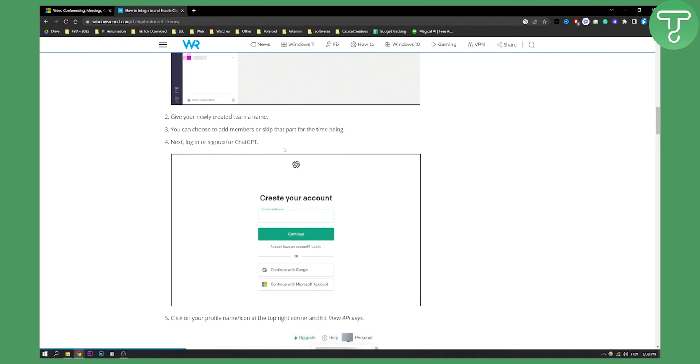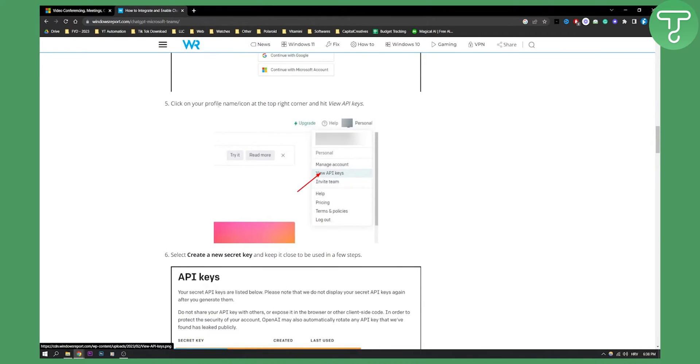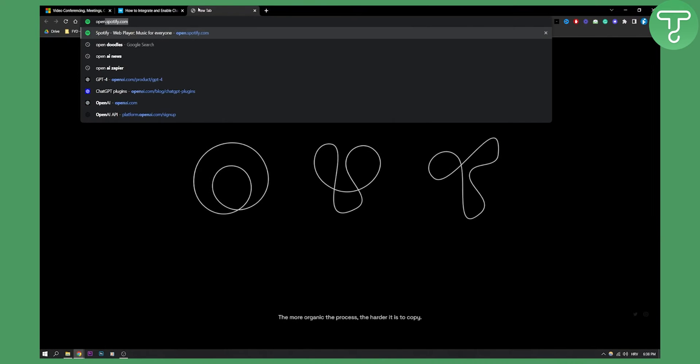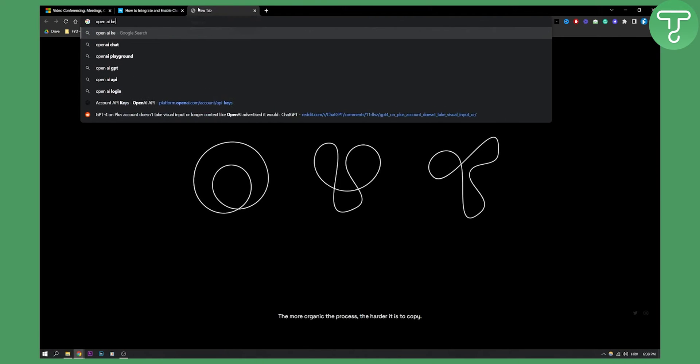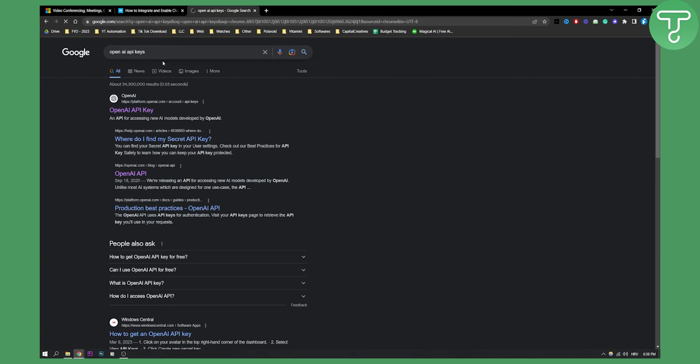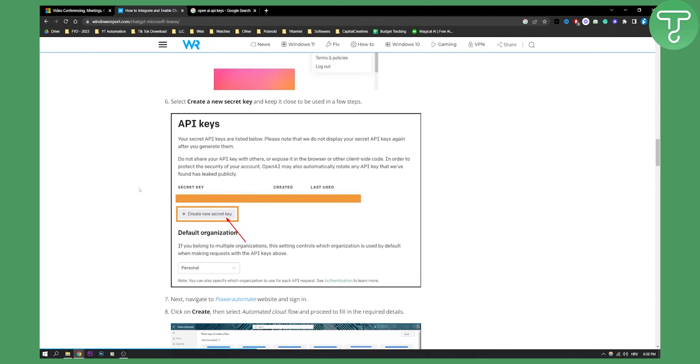Next up, go to your browser and sign up for ChatGPT. Then what you will need to do is click on your profile name or icon at the top right corner and hit view API keys. If you cannot reach this, go here and type in OpenAI keys, API keys, and then just hit this and you will be able to go to your personal account view API keys.